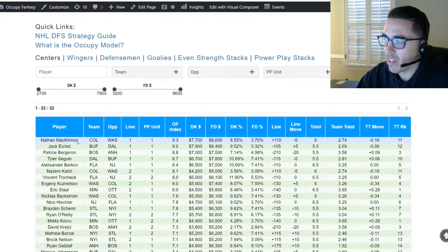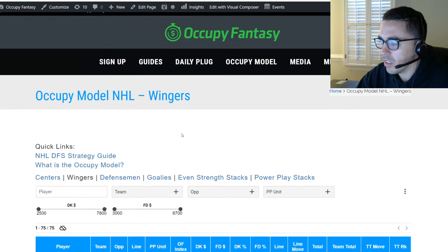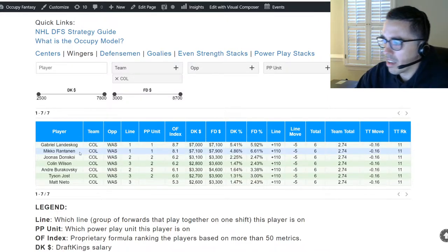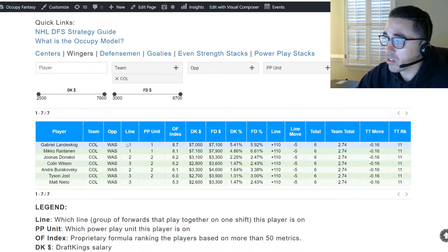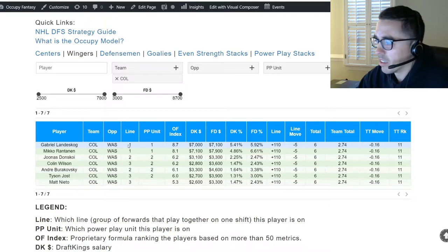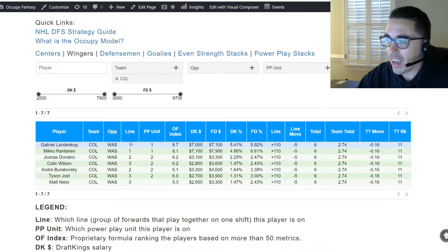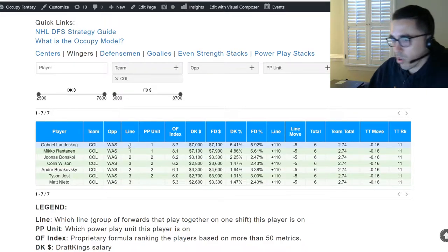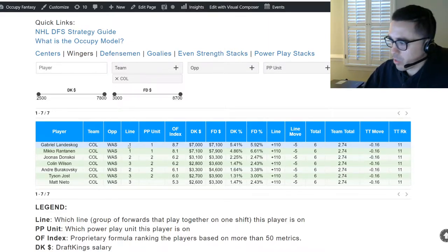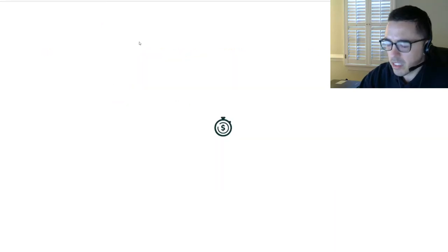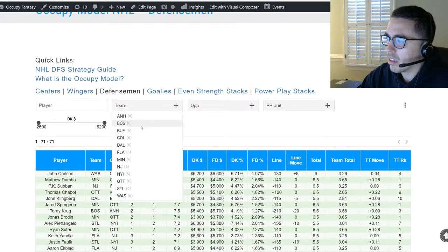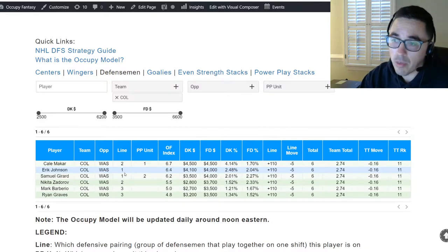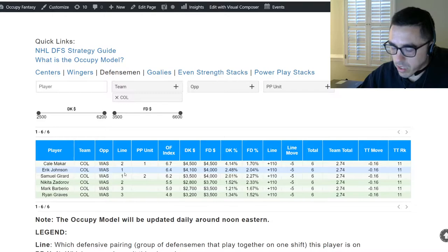Basically, there will be five skaters on the ice at all times. Teams have lines of three forwards — a center and two wingers on each outside. You'll see Nathan MacKinnon of the Colorado Avalanche as the first line center. If we look at the wingers tab and filter Colorado skaters, you'll see Gabriel Landeskog and Rantanen are also on line one with MacKinnon. Anytime MacKinnon is on the ice, generally 99% of the time, these other two line-one forwards are on the ice with him.